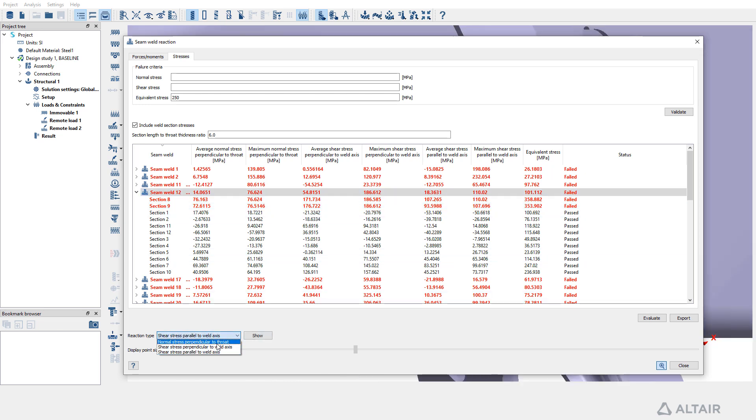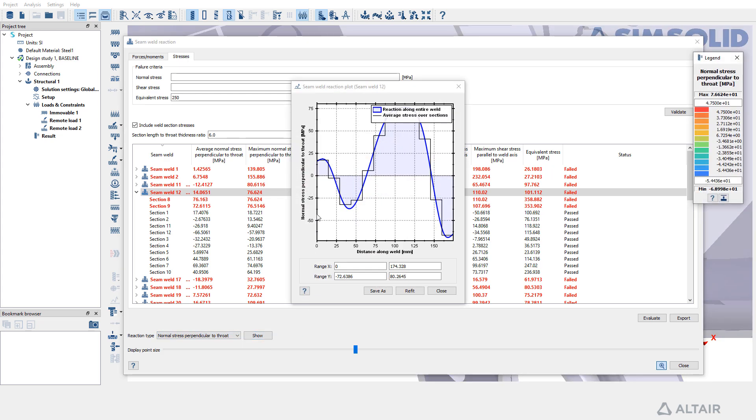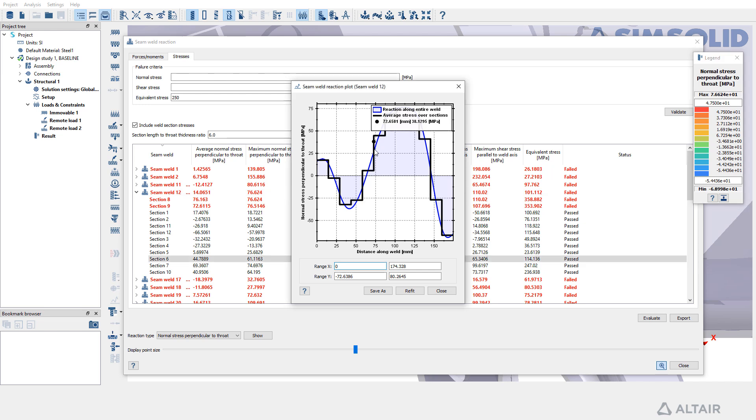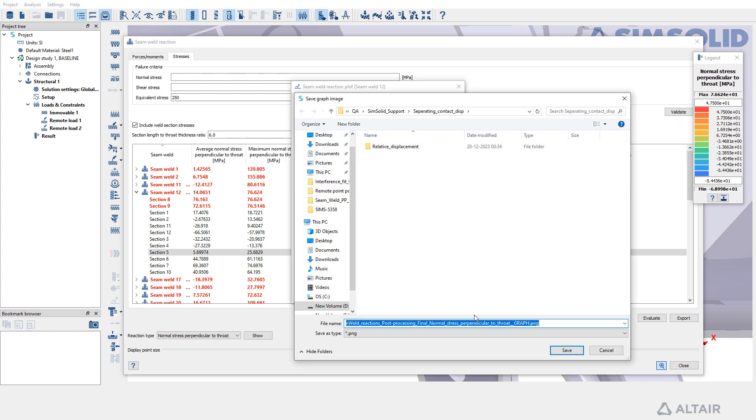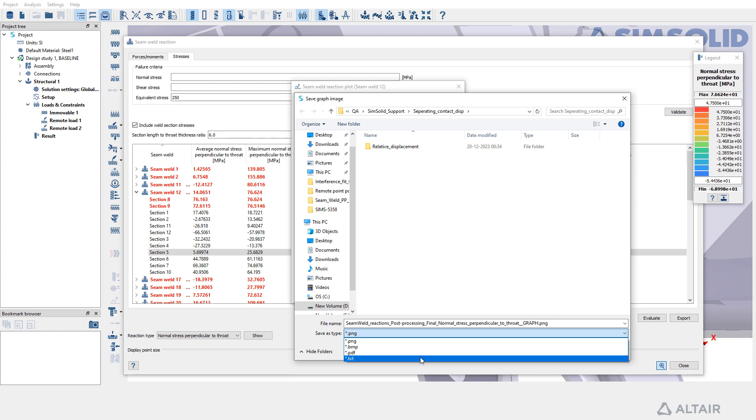Within the Seam Weld List, select a desired weld and specify the reaction type of interest to generate a plot along the distance of the weld. This graph can be saved in various formats for future reference.